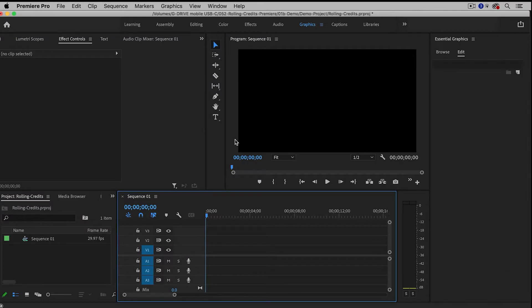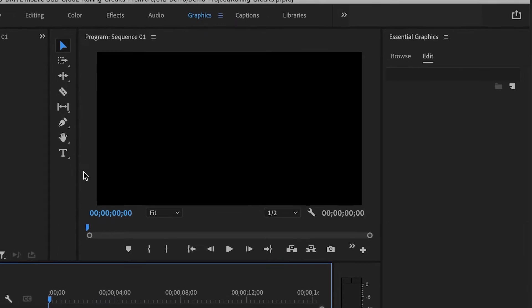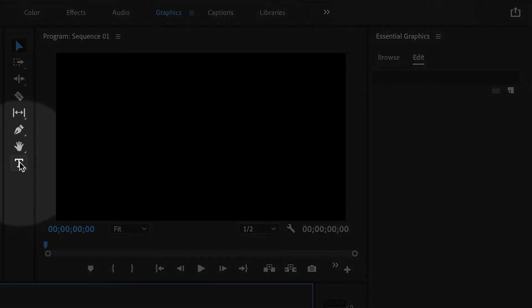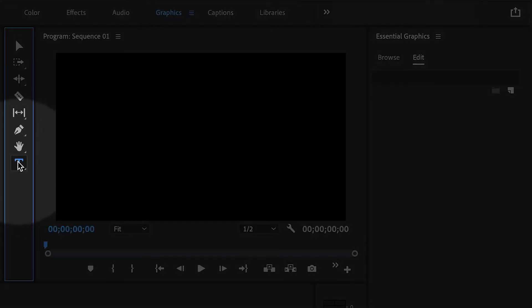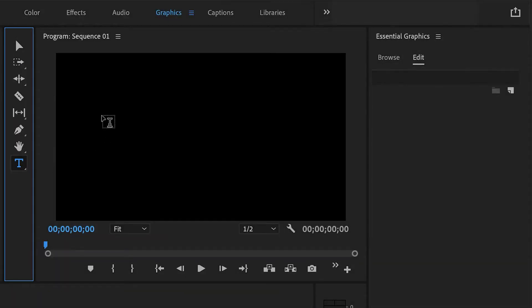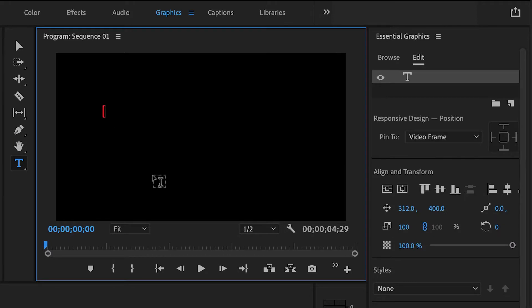I'm just going to create a regular text object. So I'm going to click on the Type tool here, and then click inside of the Program Monitor. I'm just going to single click and start typing in my credits.